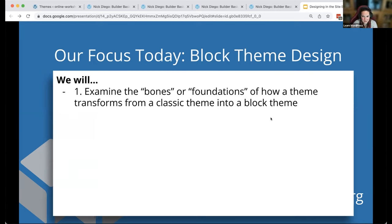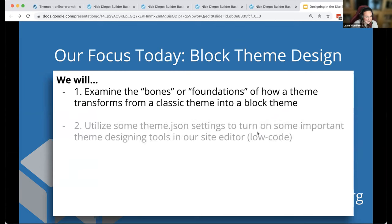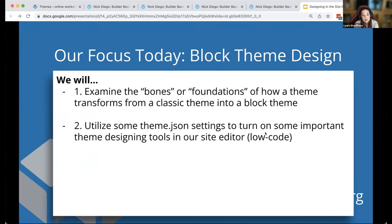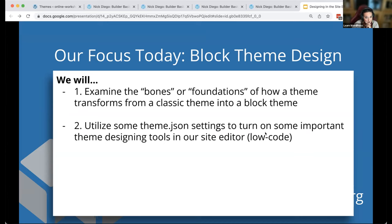We're also going to utilize some theme.json settings to turn on some important theme designing tools in the site editor — this is very low code. I'll provide you a blank theme with a style guide that you can download and play with on your own if you want to design a theme. We're also going to see a theme being designed in fast-forward in the site editor.